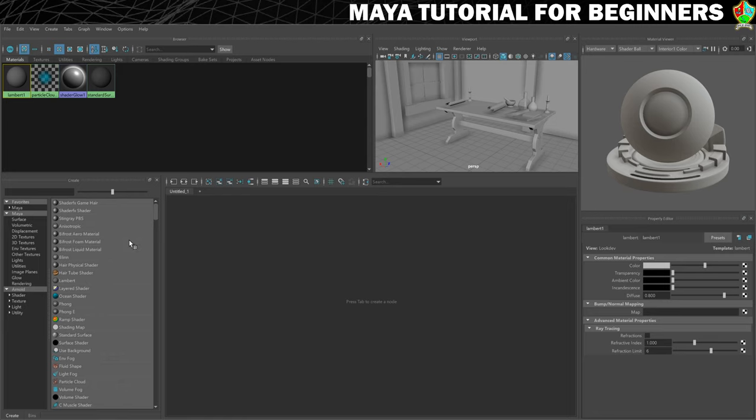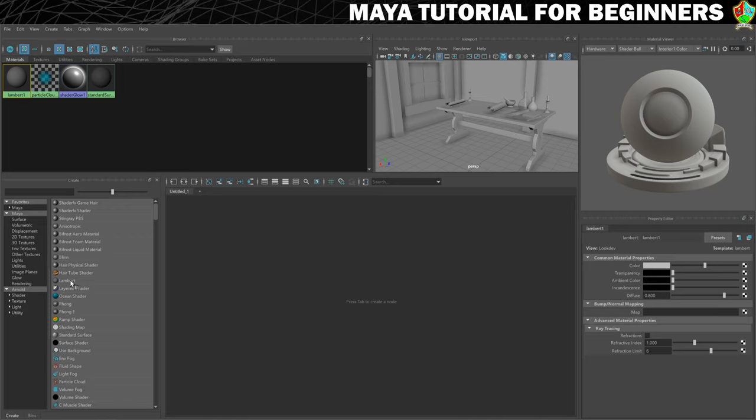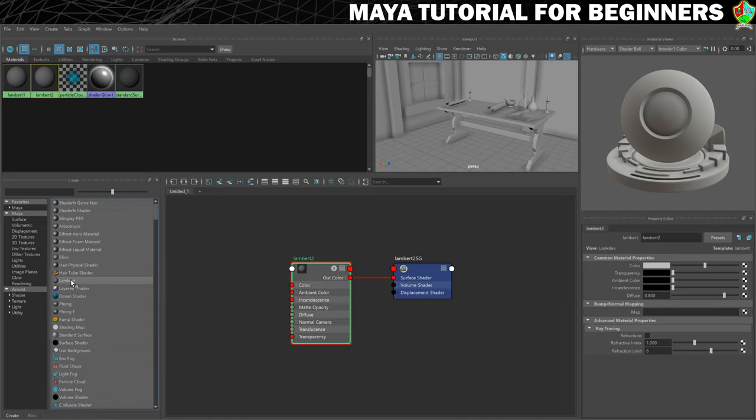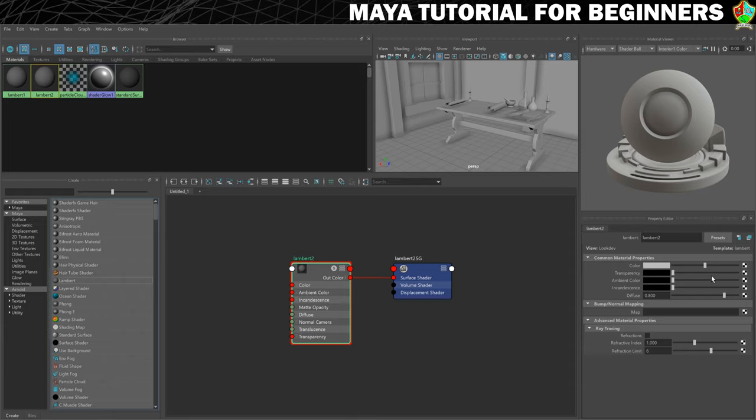So over in our create panel over here you can see that there's the option to create a Lambert. So I'm going to click on that just the once. A new Lambert is created up here. It's Lambert 2. We can see the nodes that make up this Lambert here in our workspace.